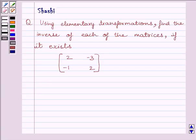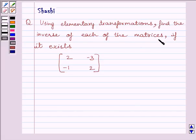Hi and welcome to the session. I am Shashi and I am going to help you to solve the following question. Using elementary transformations, find the inverse of each of the matrices if it exists.